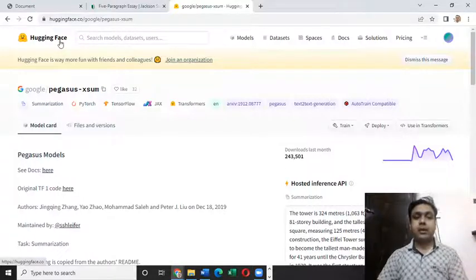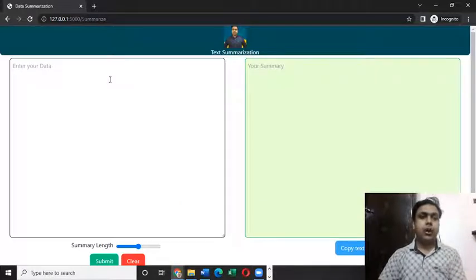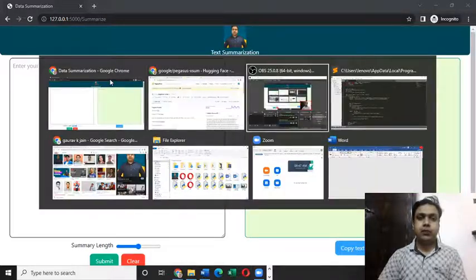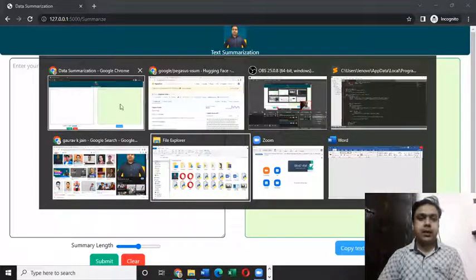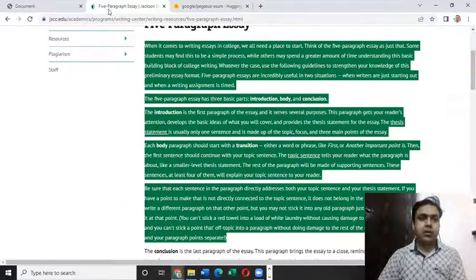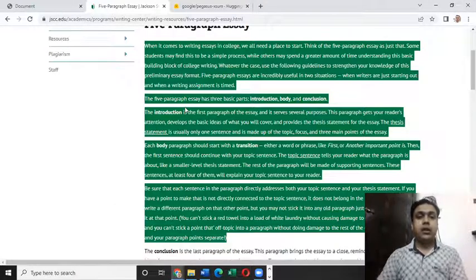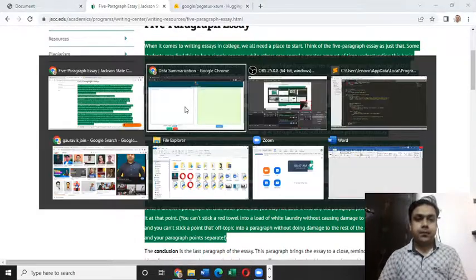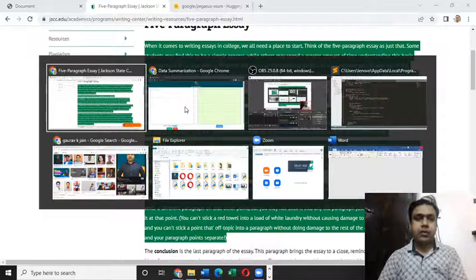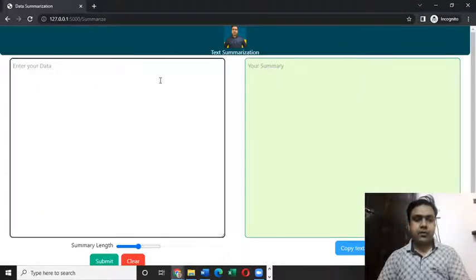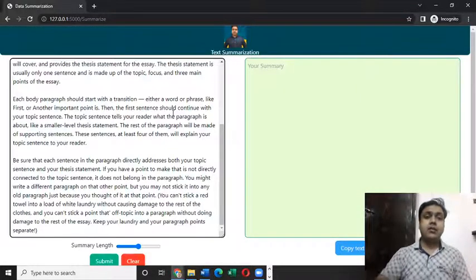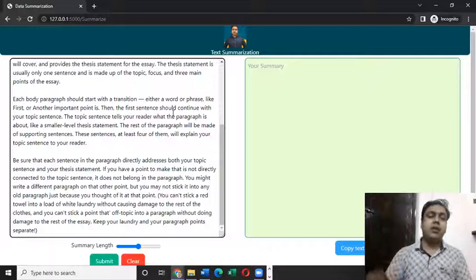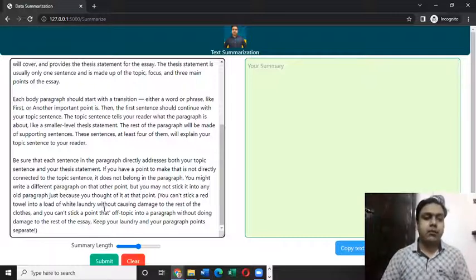Let me first show you how this web application works. For that, I need to simply come on a web page and copy something which I can use for this project. So I'm going to make use of this text and let's see whether this text summarization will be able to give us the summary of this text.